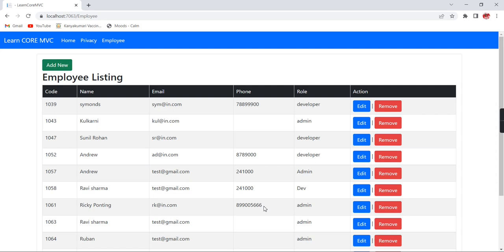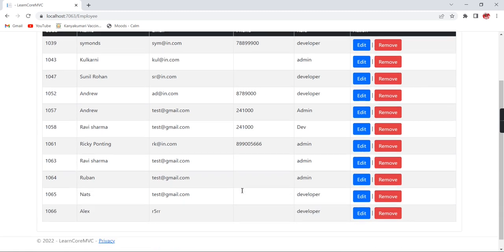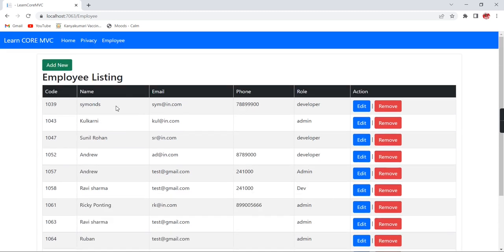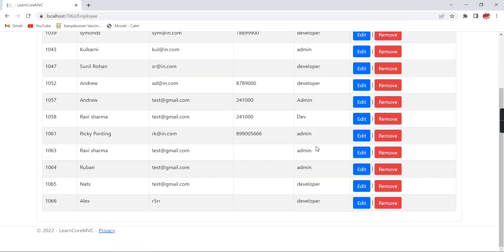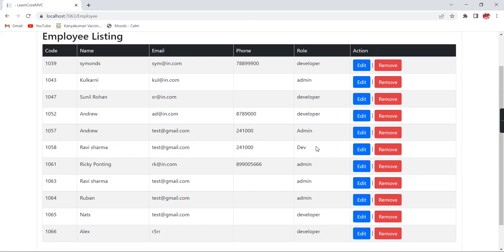If you notice, currently we don't have pagination or sorting functionality. Once I implement the DataTable functionality, it will provide the features of sorting, search, and pagination. Now let's start our implementation.